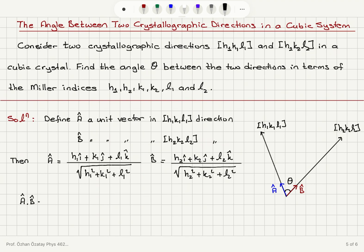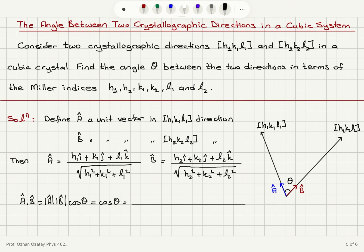Now I take the dot product a-hat dot b-hat, which equals the magnitude of a-hat times the magnitude of b-hat times cosine of the angle between them. That is just cosine theta because the magnitudes are 1 — these are unit vectors. The cross terms like i-hat dot j-hat are zero because they are perpendicular, and similarly for i-hat dot k-hat. i-hat is along the X axis, j-hat is the unit vector along the Y axis, and k-hat is along the Z axis.